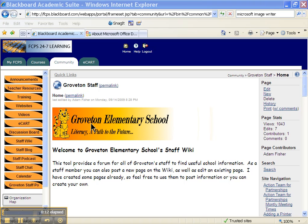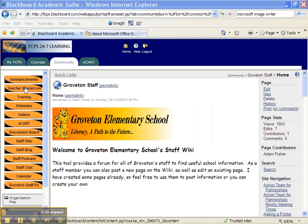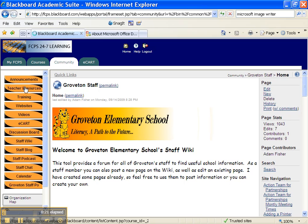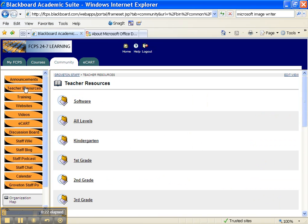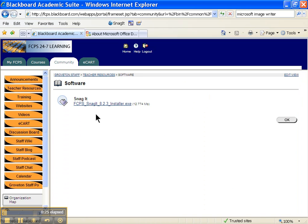If it's not, you can find it on the teacher resource folder on the Groveton server, or you can click on the teacher resource link here on our Groveton staff, and then click on software and download the installer yourself if it's not already on your computer.